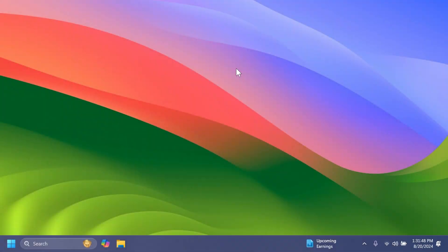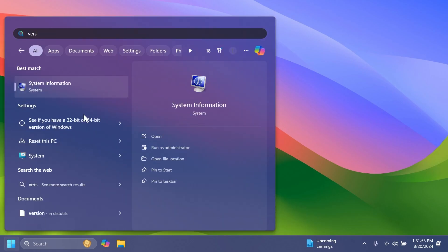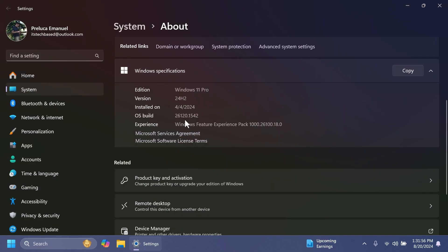Hi guys, welcome to TechBase. In this video, we're going to talk about the latest Windows 11 Insider preview build for the dev channel, which is build 26120.1542, or version 24H2.